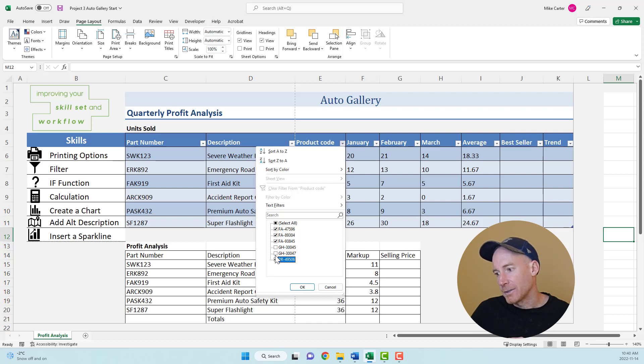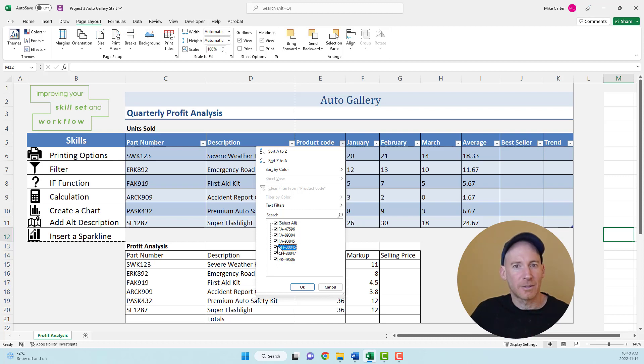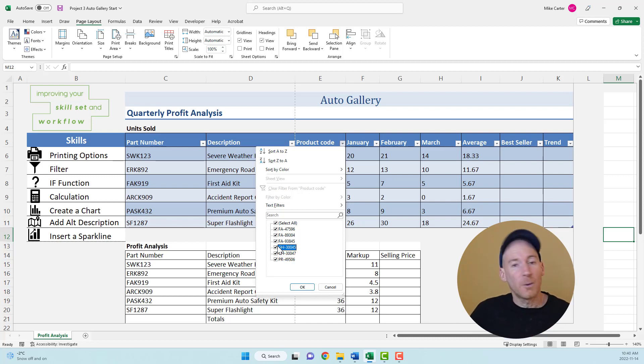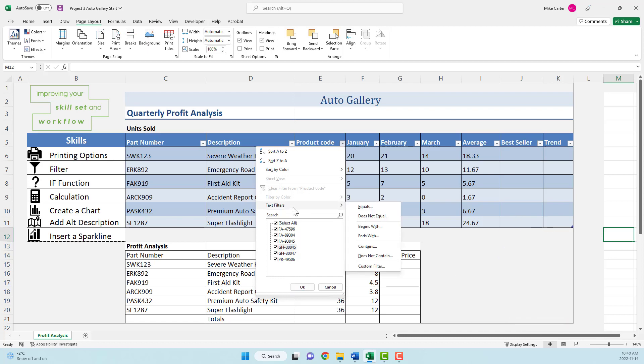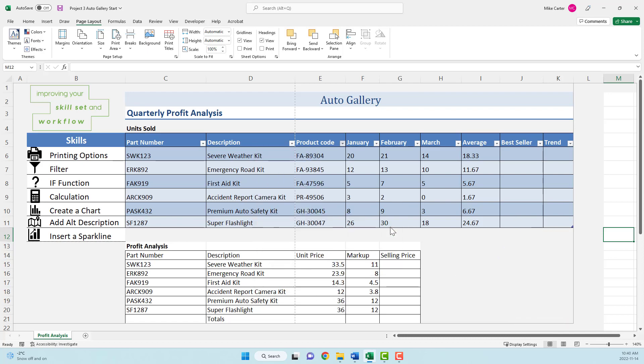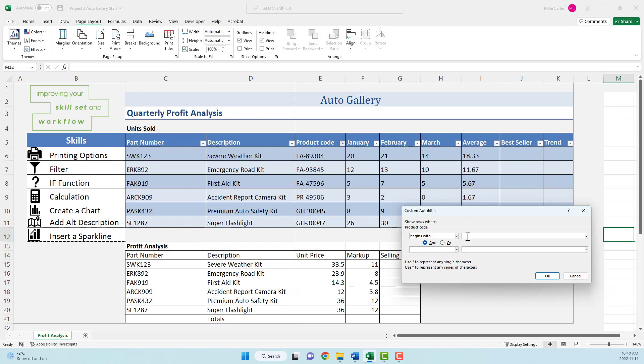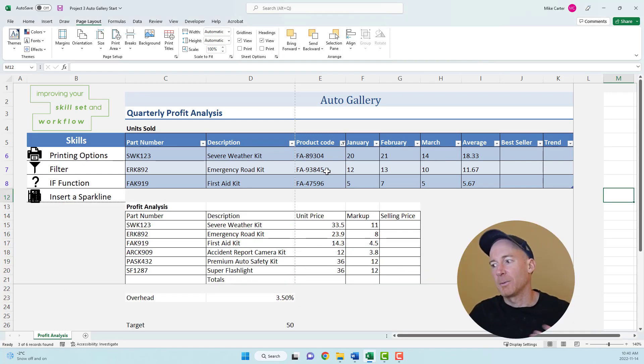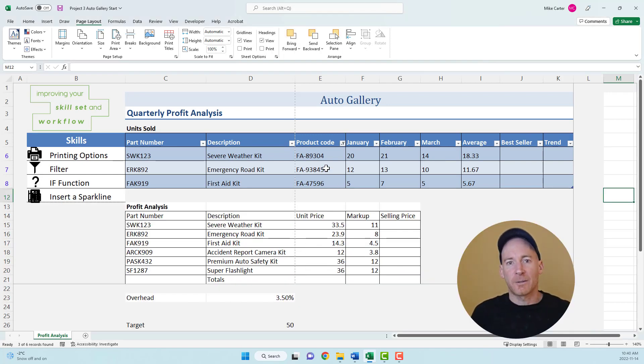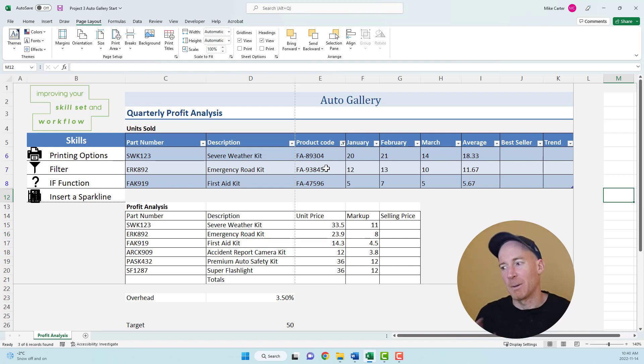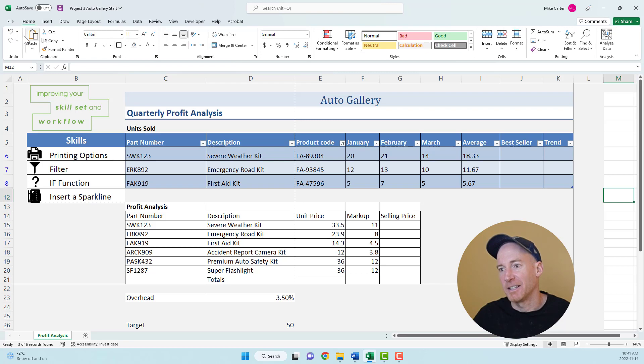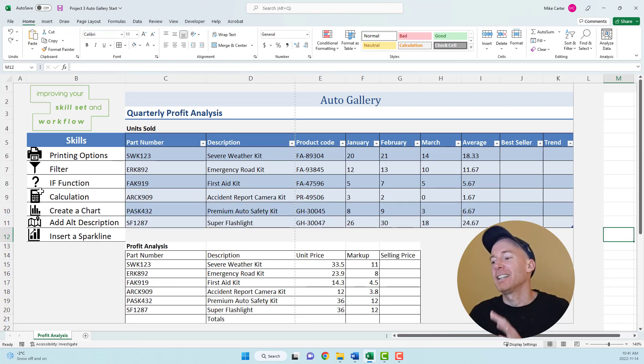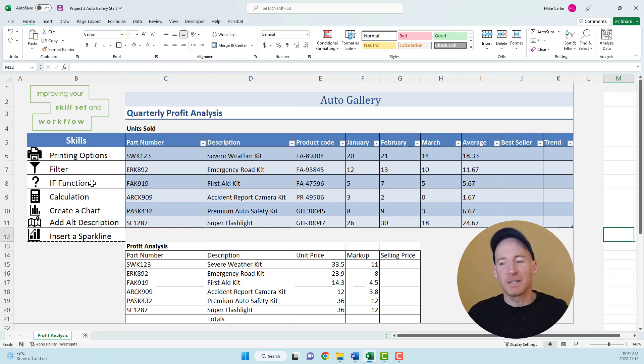You could also use a text filter. Whichever way is faster for you, go for it. It'll work either way. You could do a text filter and say text filter that begins with FA, press OK, and the same thing would happen. For now, I'm going to undo that last step because I've got questions here I don't want to filter out.